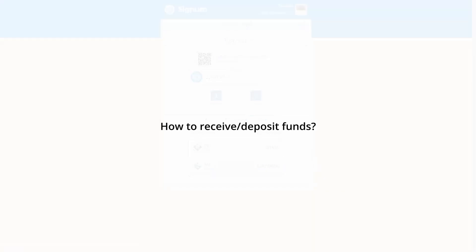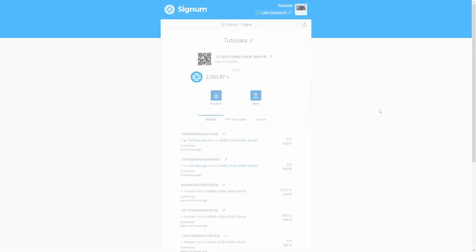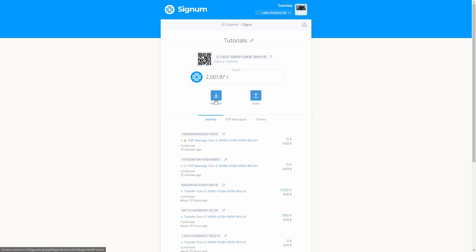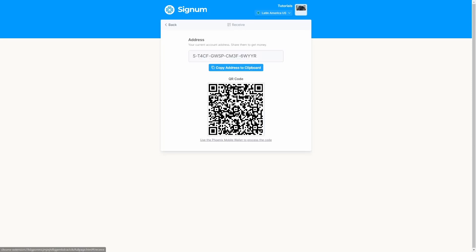If you click the Receive button, you can see the address of your Signum account. This is the address you need to receive funds.